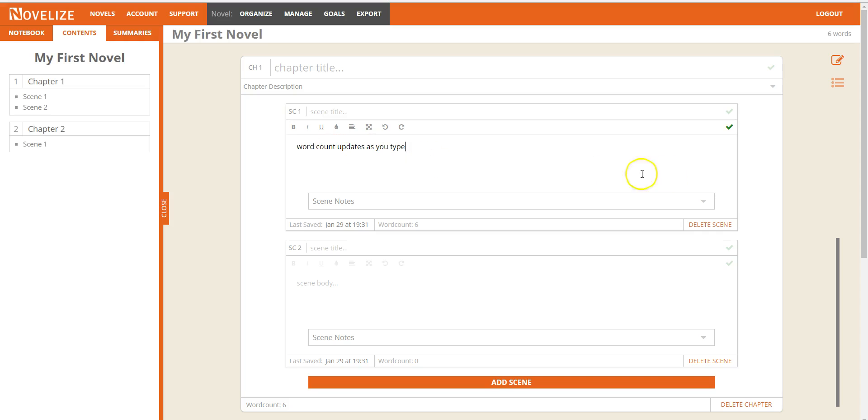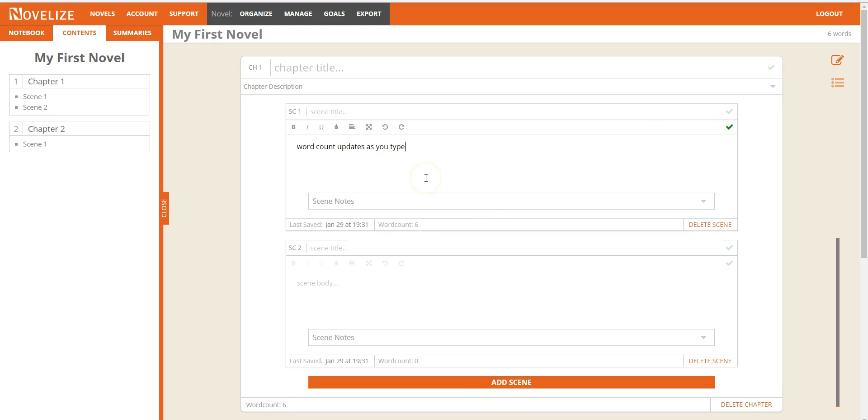So you'll see this icon change to a green check mark because it's automatically saving every single character. Down here you have a word count for your scene and up here you have a total word count for your novel, which in this case happens to match.